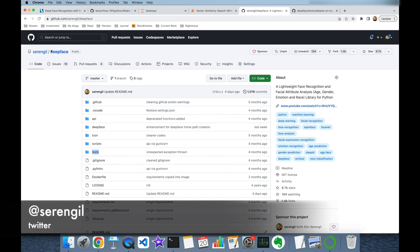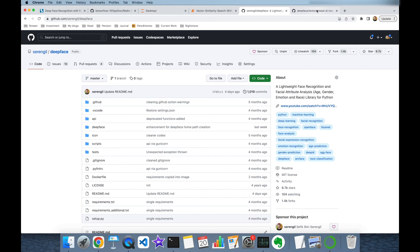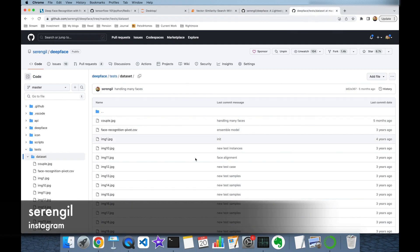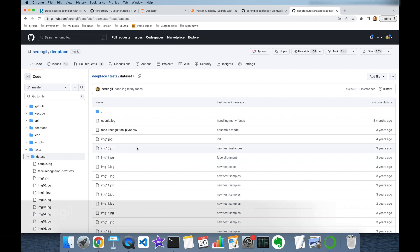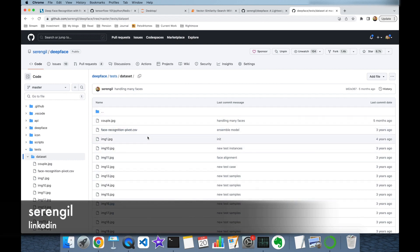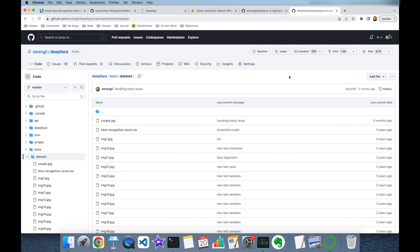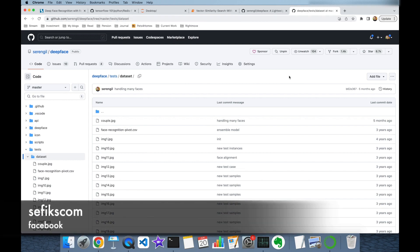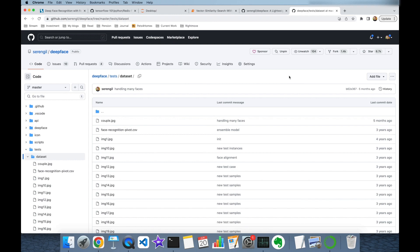We are going to use the deepface package for Python to represent facial images as vector embeddings. As a dataset, I'm going to use the deepface unit test items, which you can access at the provided URL. Finally, we are going to store those vector embeddings in our Redis key-value store and search a sample vector embedding among those vectors to find the identity of a facial image.